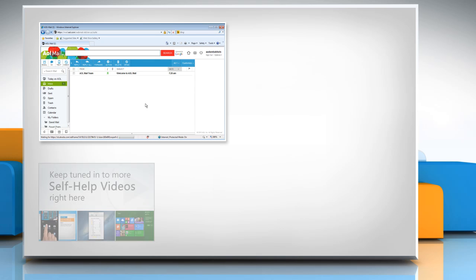Check out our iYogi channel for self-help videos on Windows, Mac, Smartphones, Security, Social Media, and much more.